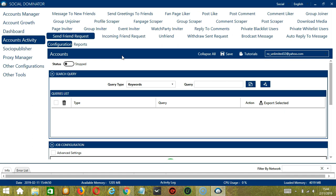This is very useful as it makes it faster and easier to send friend requests to a number of people within a period of time while narrowing them down in the process. There are several configuration categories for the Send Friend Request activity. Let's start with Search Query. Search Query allows you to command the software on how to search targeted users to add. There are two important sections: Query Type and Query.